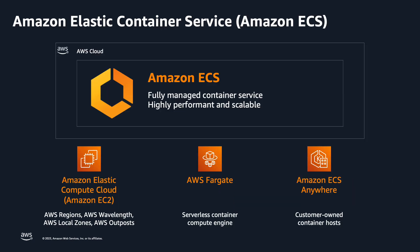Amazon ECS is a fully managed container orchestration service that helps customers more efficiently deploy, manage, and scale containerized applications.